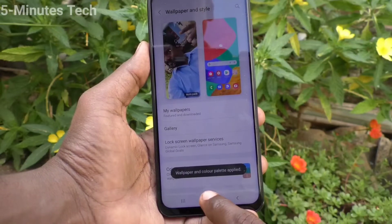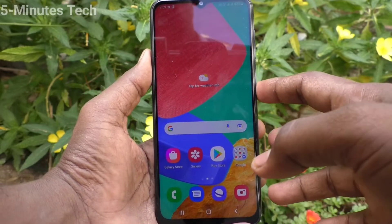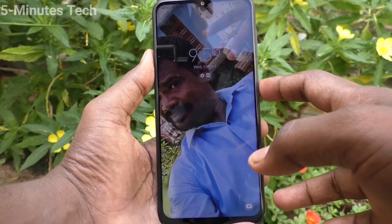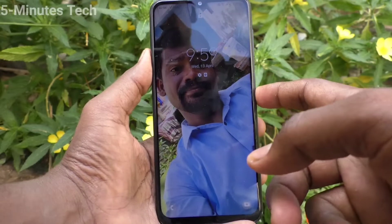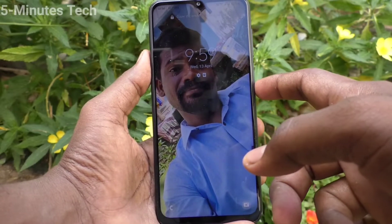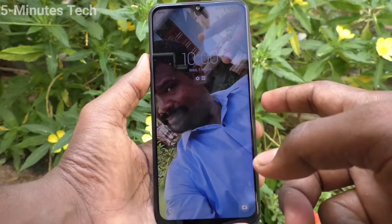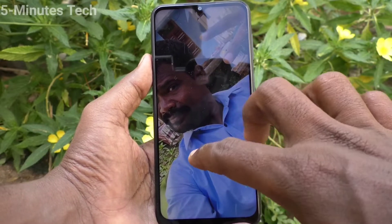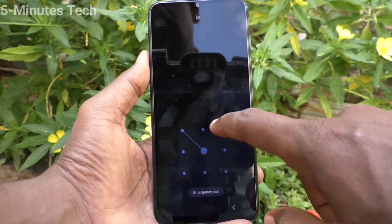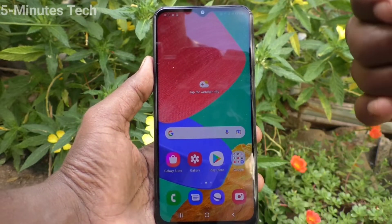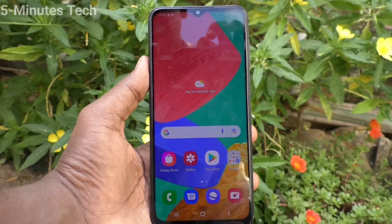Yes, the selected photos are now applied for the lock screen wallpaper. Put the lock screen and try to open it — each time you press, there will be a different wallpaper that you selected. In this way, you can easily change the lock screen wallpaper for your M33 5G. That's all friends, thanks for watching, bye!